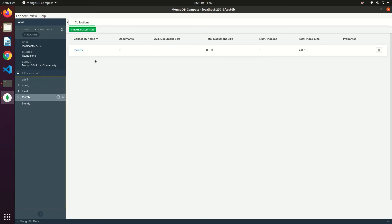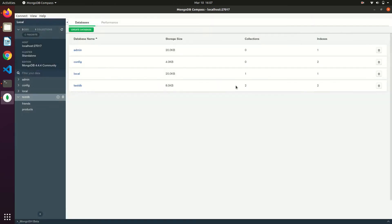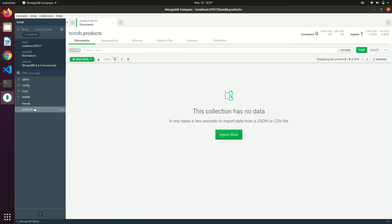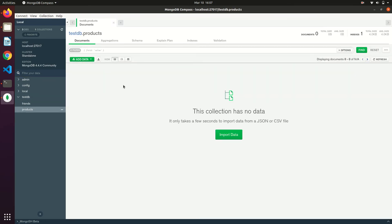We just created our collection and just creating one more collection. Now we are into the collection. If we have any documents it will show up here. For now our collection is empty.